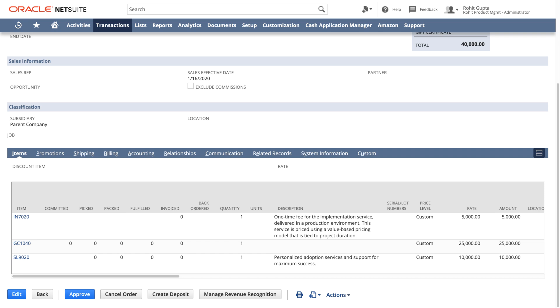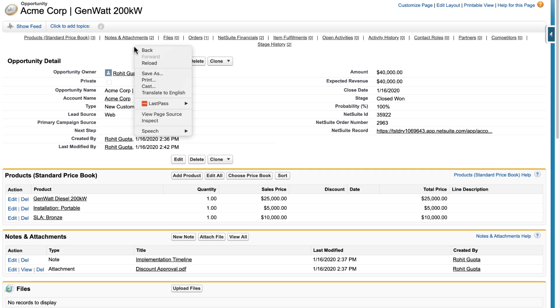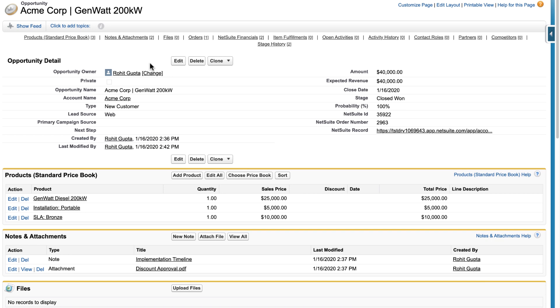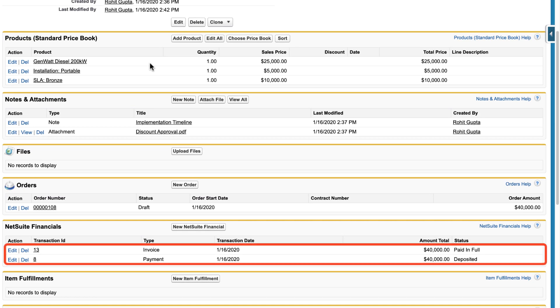Next step in the process is to invoice the order and capture payments. Once this is completed in NetSuite, the financial transactions are automatically synced over to Salesforce. Let's switch over to Salesforce and take a look. If we reload the opportunity page, you will notice we have the corresponding invoice and payment transactions providing complete back-office visibility into Salesforce.